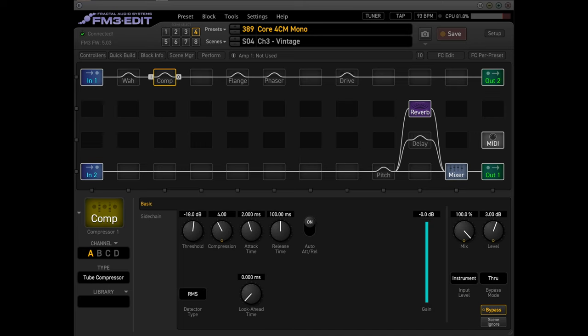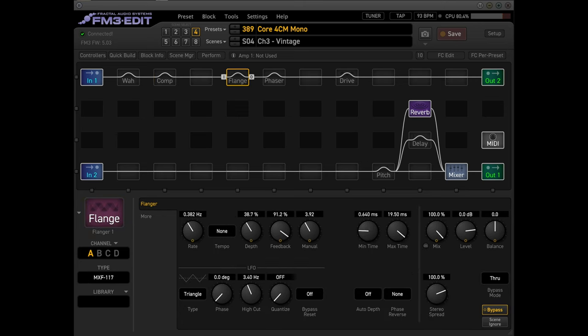Moving on, here's the compressor that I was using. I do like the tube one. There's a bunch in here. The FM3 is pretty awesome on all this stuff.